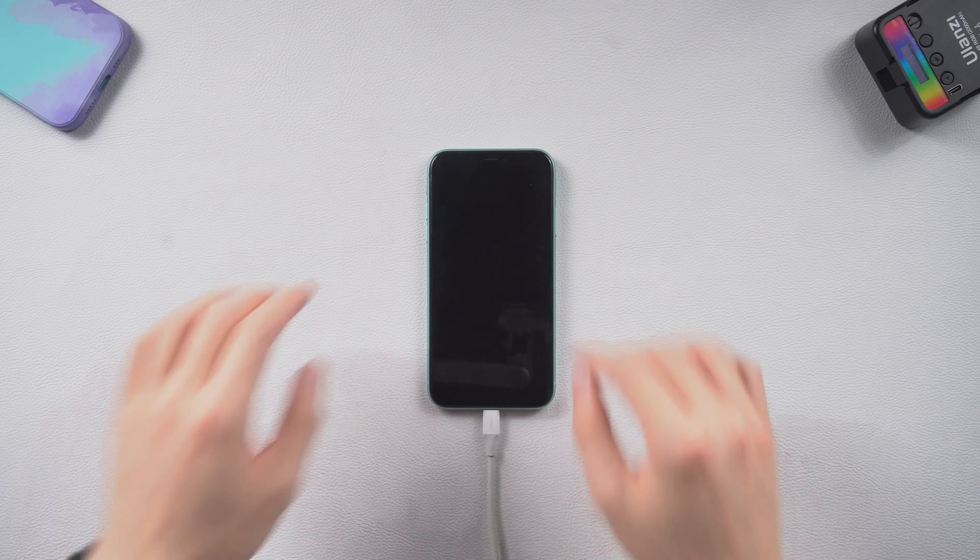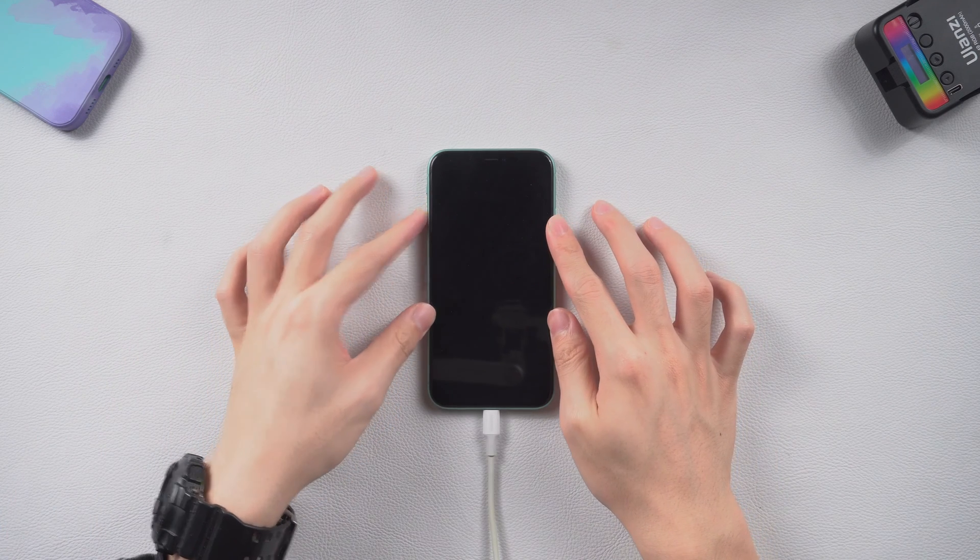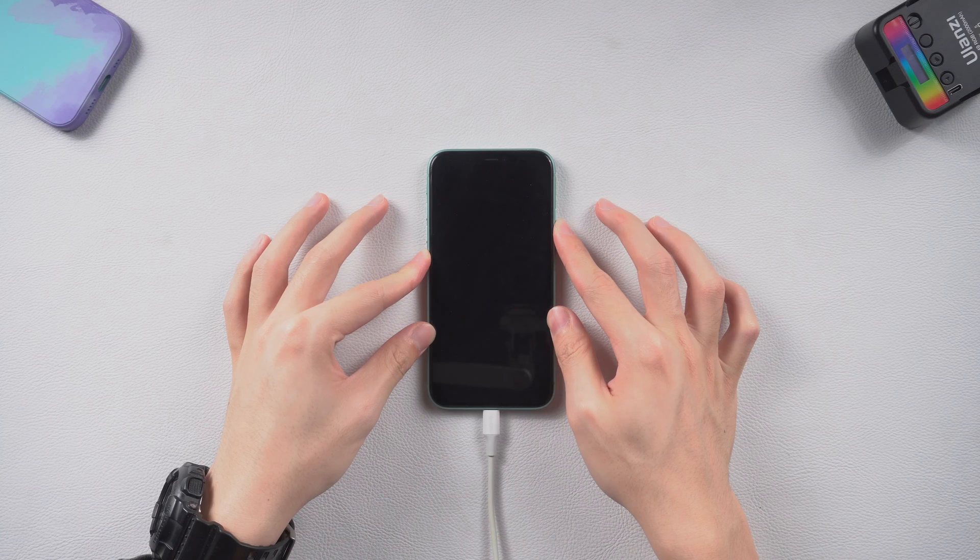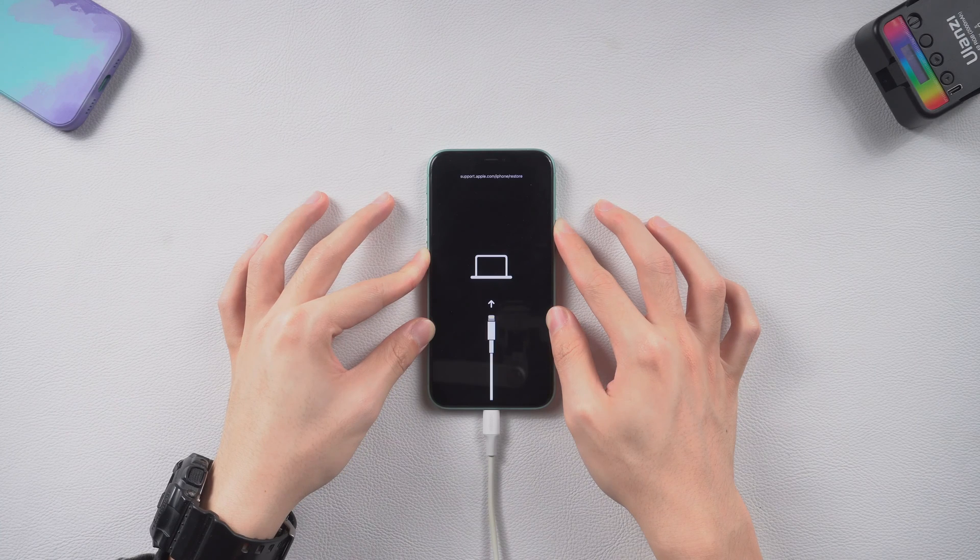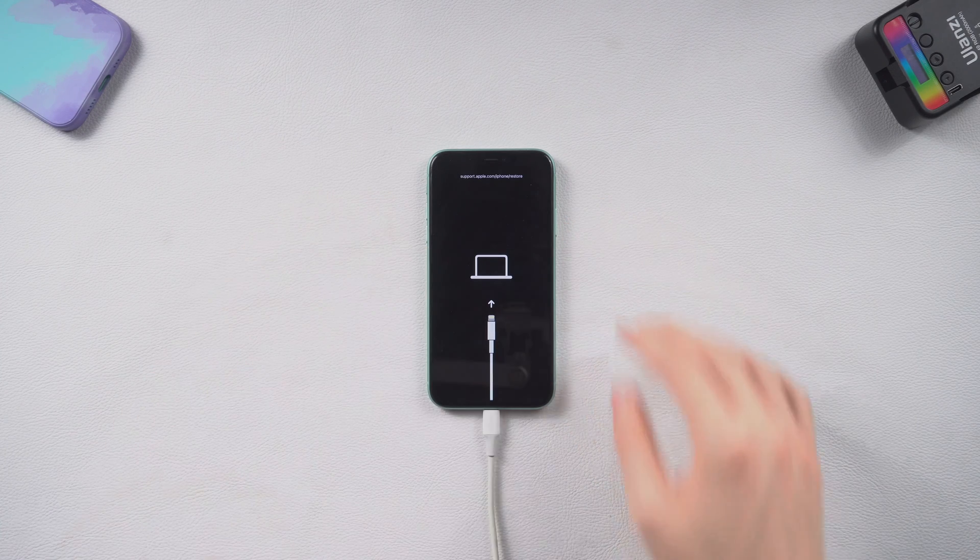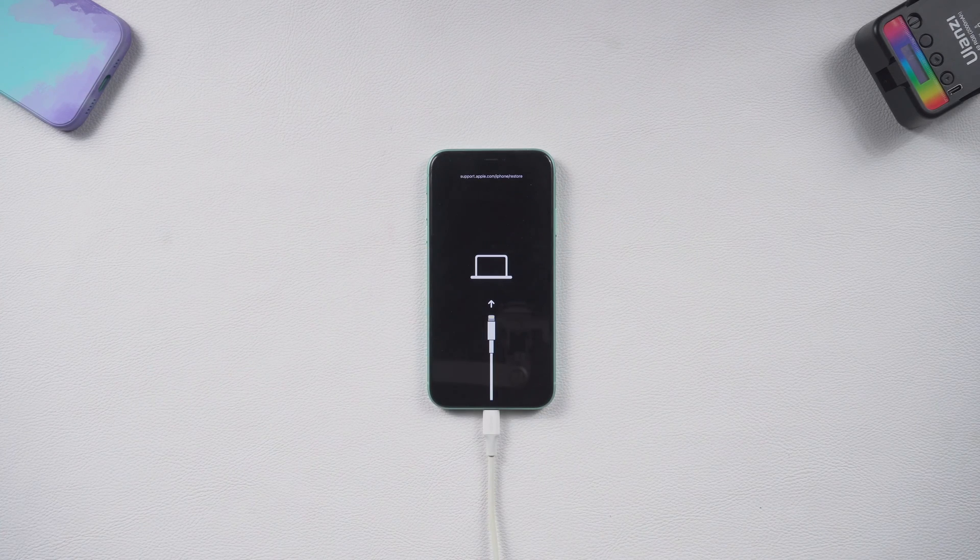Press volume up, then quickly press volume down, then press and hold the power button. Wait until the recovery mode screen shows up. Then Reiboot should be able to detect your iPhone 11.